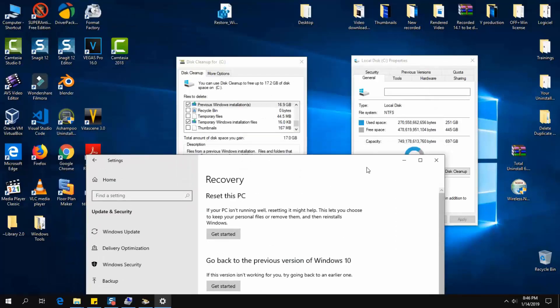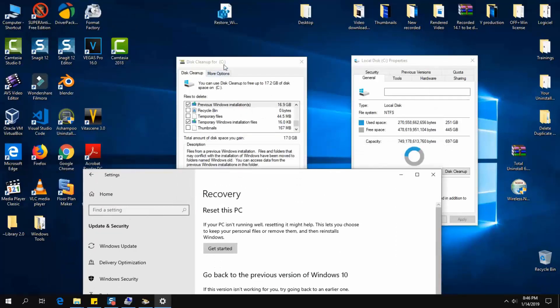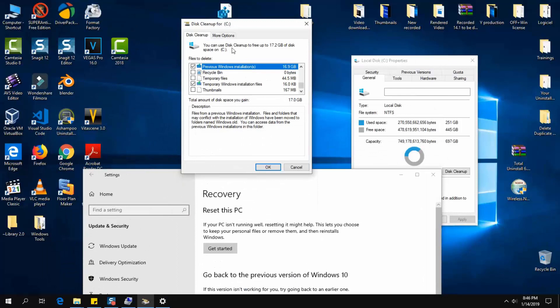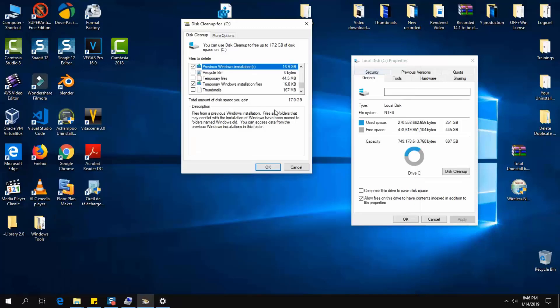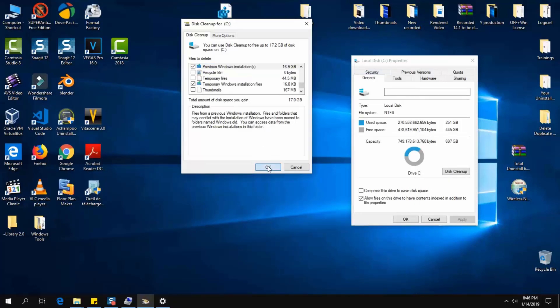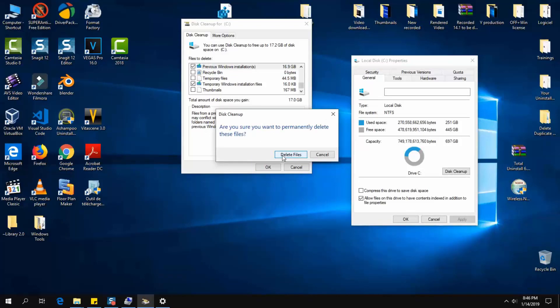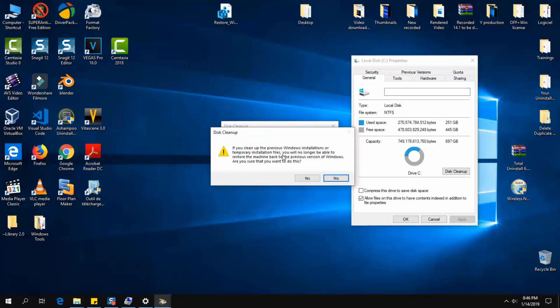By deleting it, you will not be able to go back to a previous build. So now I'm going to click OK and have this folder deleted. Once done, I will not have this go back to previous build option available anymore. I'll click OK and go ahead with it.